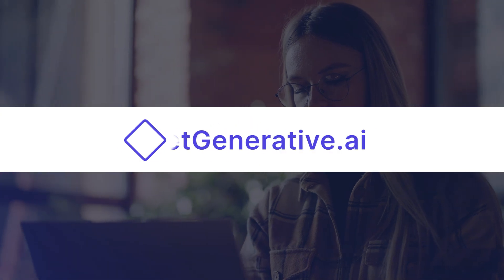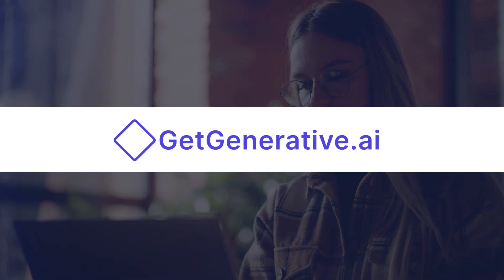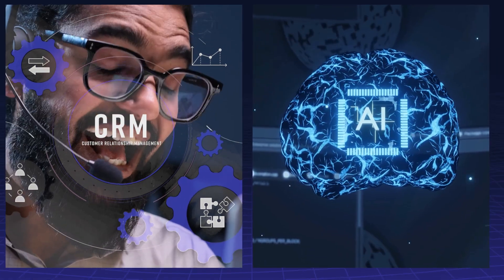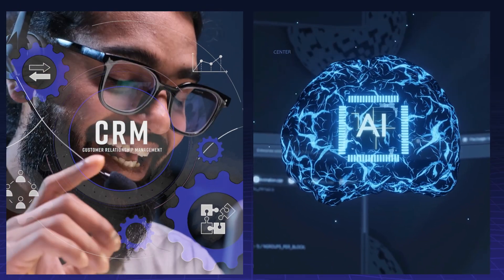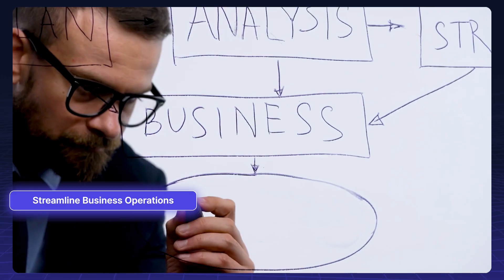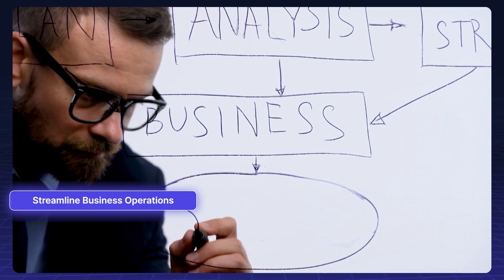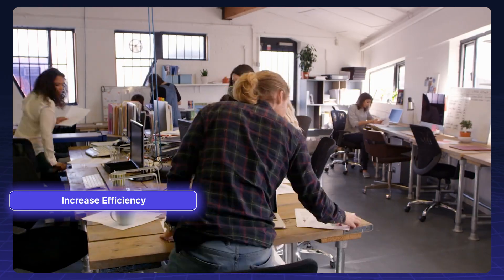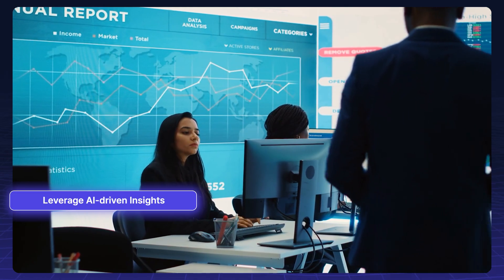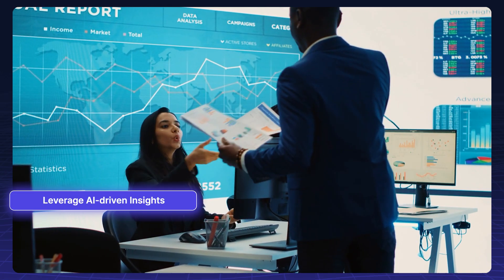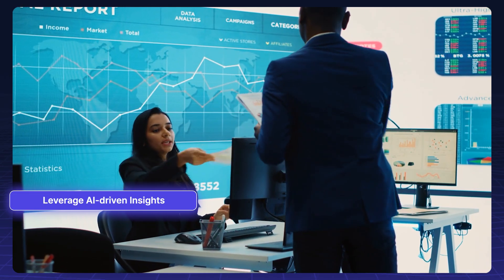Hello everyone and welcome to getgenerative.ai. In today's video, we will explore the powerful combination of Salesforce CRM implementation with AI. If you're looking to streamline business operations, increase efficiency, and leverage AI-driven insights, this video is for you.